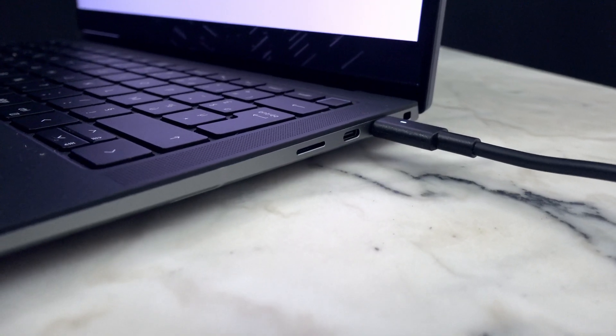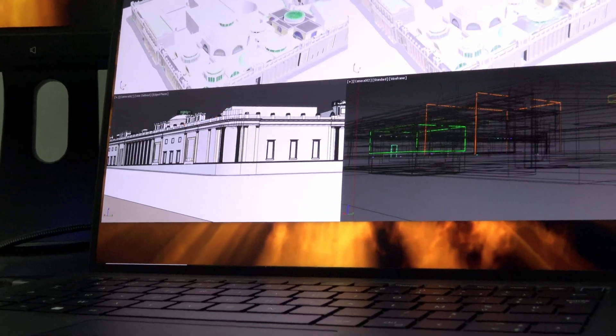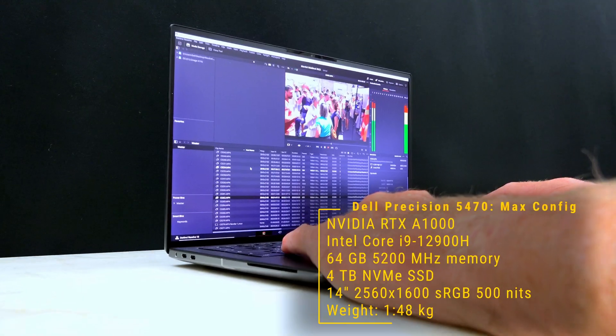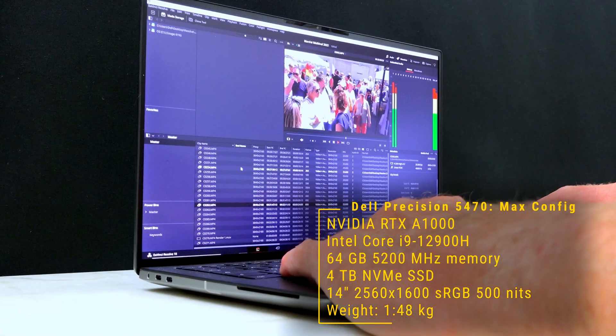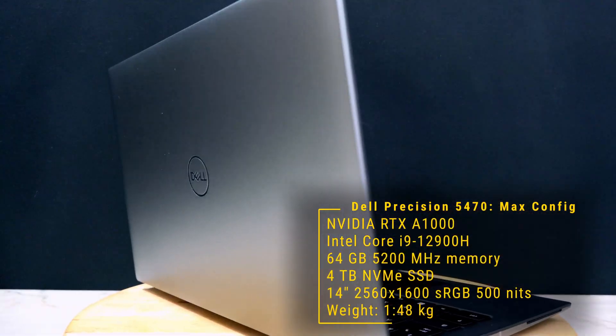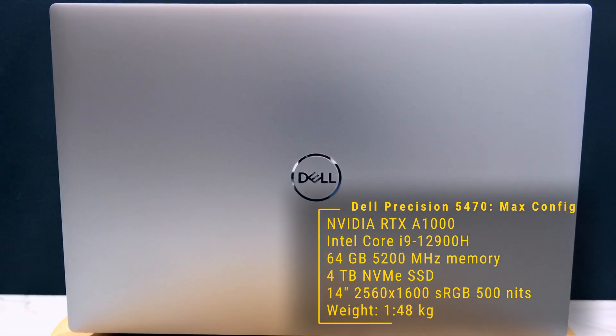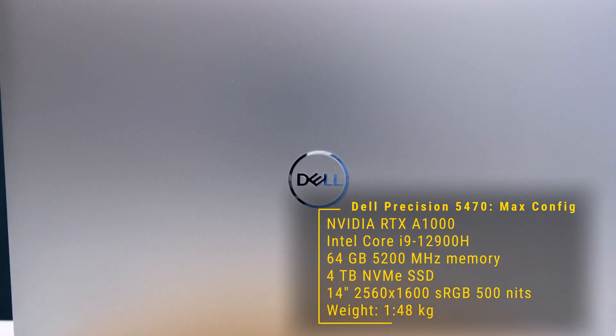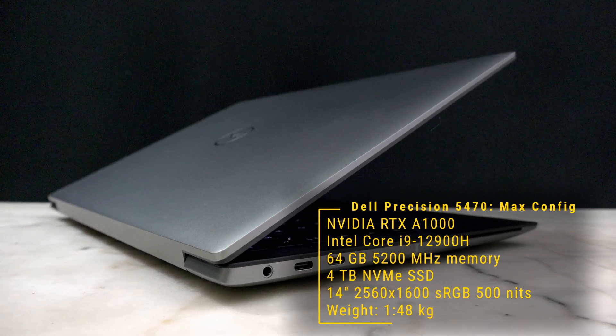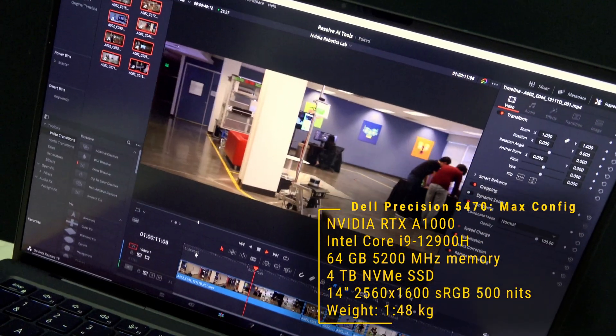The 130-watt power supply attaches via one of the four Thunderbolt ports to power an NVIDIA RTX A1000 and Intel Core i9-12900H, 64GB of memory, and 4TB of SSD storage. The slick-looking powerhouse weighs in at just 1.48 kilos.